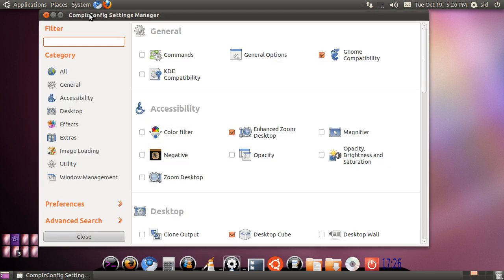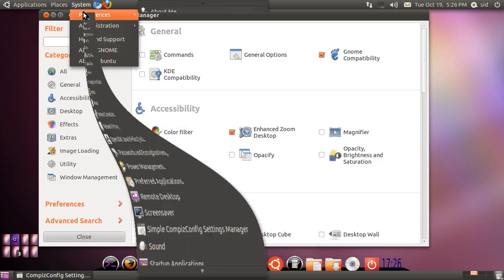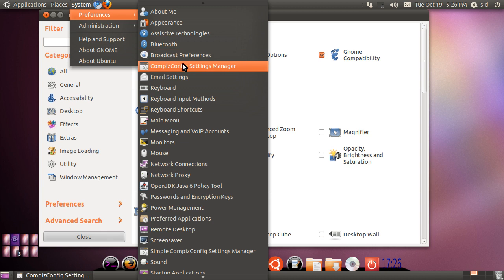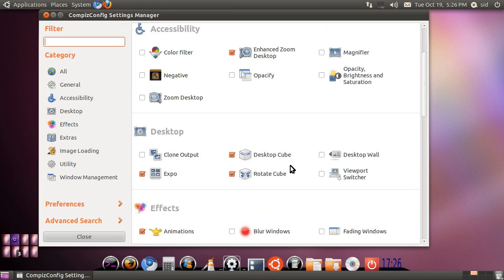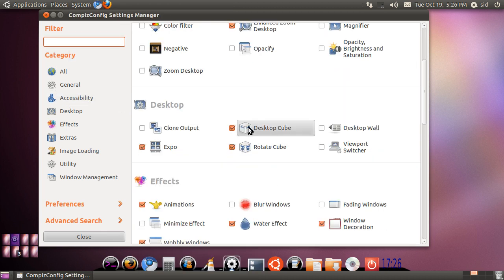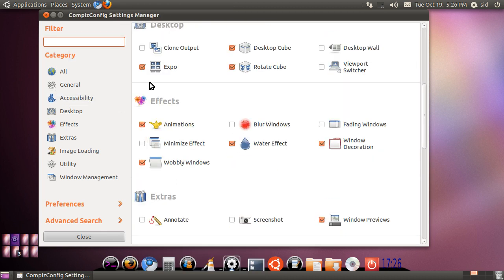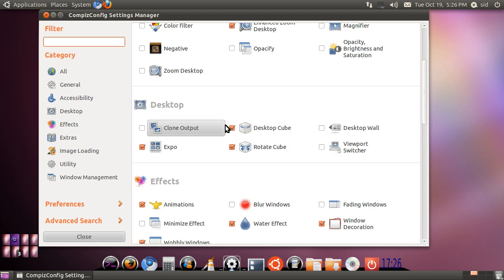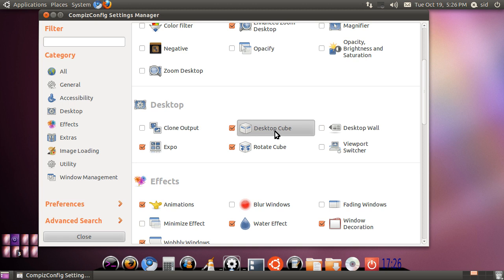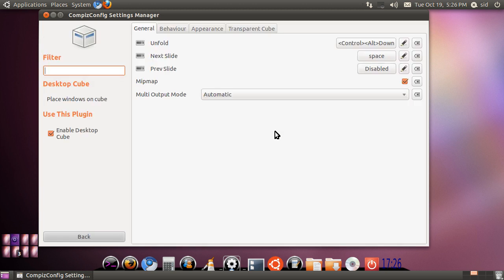We will go to the other complex one, which is the Compiz Config Settings Manager. You will select all the animations which you want. You will hit animations, the water effect, and so on. Then you go to desktop cube. You hit desktop cube and it will have some options.